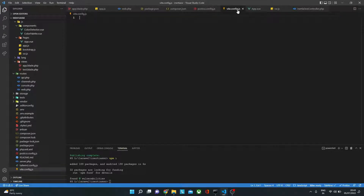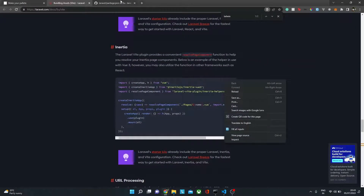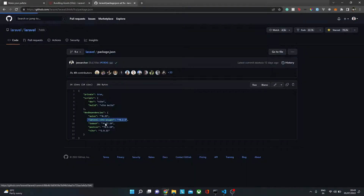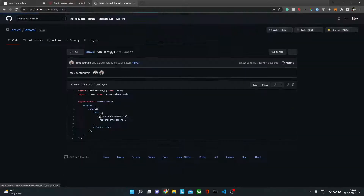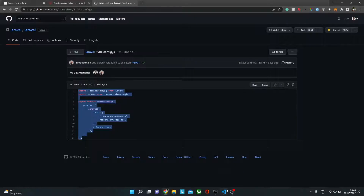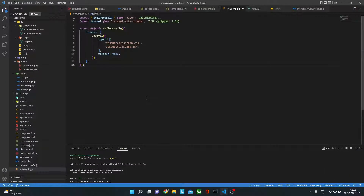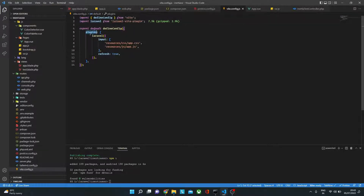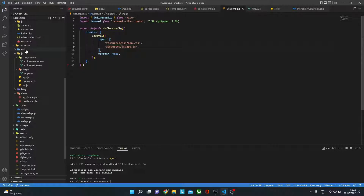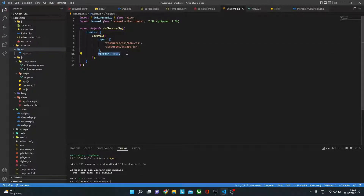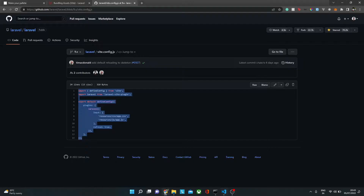In postcss.config.js we need to add two or three lines that you'll find in the documentation — we're adding them because we're using Tailwind CSS. Just copy from there and paste it in postcss.config.js. In vite.config.js we need to add certain scripts. We have defineConfig coming from Vite and the Laravel Vite plugin. We pass parameters specifying that the input scripts come from app.js and app.css, with refresh set to true.